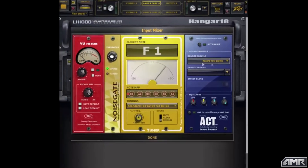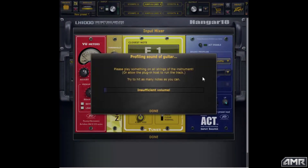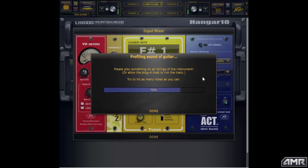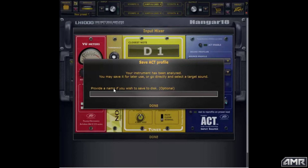I have 'record new profile' selected and I'm going to hit target profile and it's going to bring up this window. The window is waiting and listening for me to start playing, and once I do it's going to start profiling. It has now created the profile of my instrument. It's going to give me the option to name that profile so it can be saved and I can refer to it later instead of having to record a new profile every time. I'm going to give it a name — 'test one' — and done.